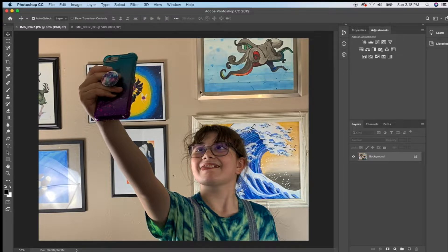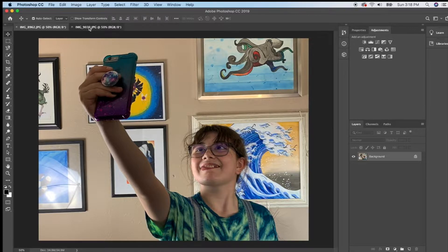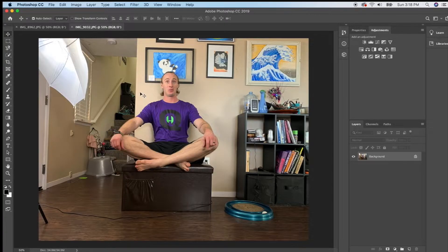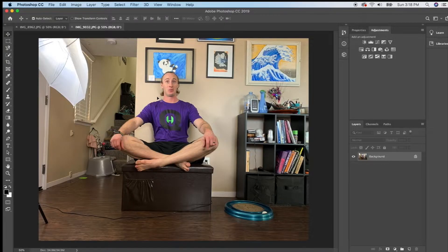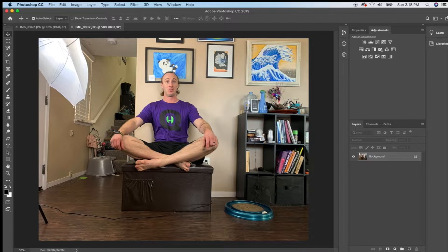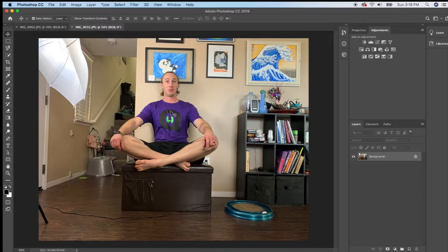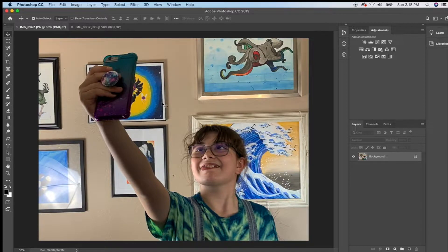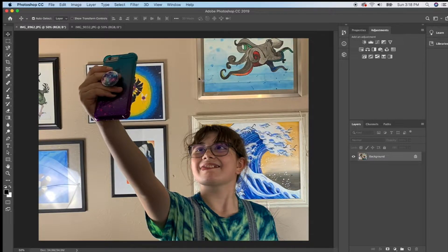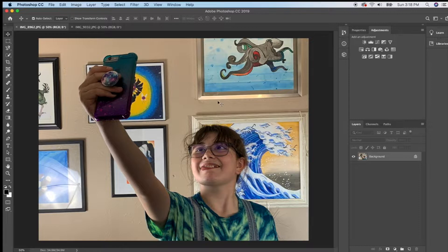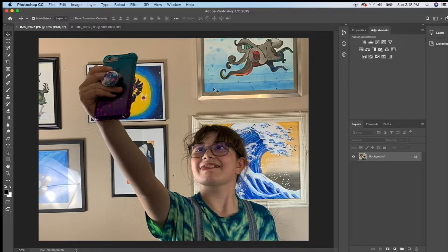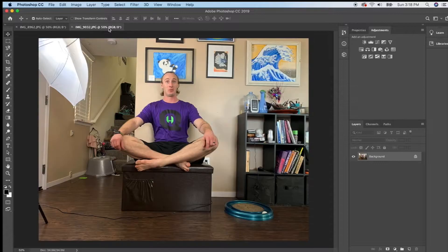So I'm going to combine this photo of Ridgely taking a selfie with this photo I took of Jared sitting on an ottoman. I'm going to take Jared and put him up here. Looks like he is sitting on Ridgely's head. I could actually make it look like he's floating above her head either way and I'm going to make him look a little bit see-through like he's a ghost.